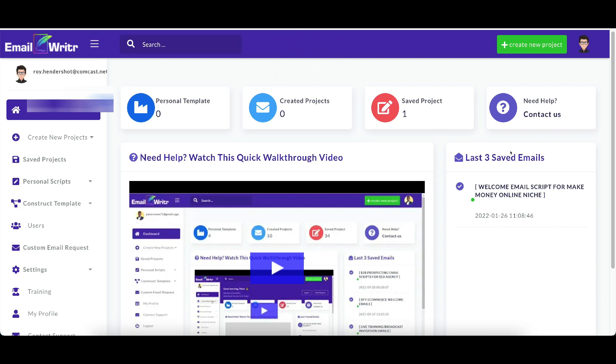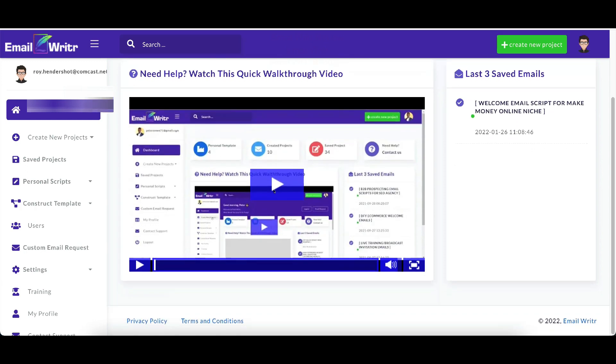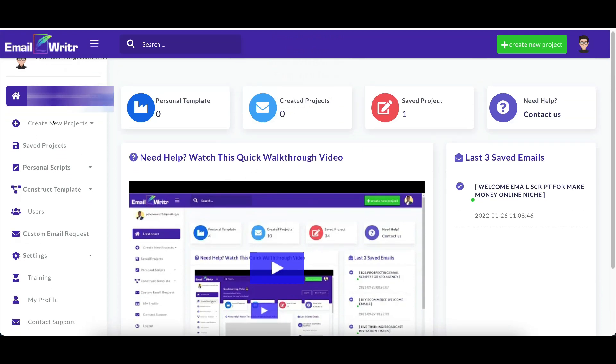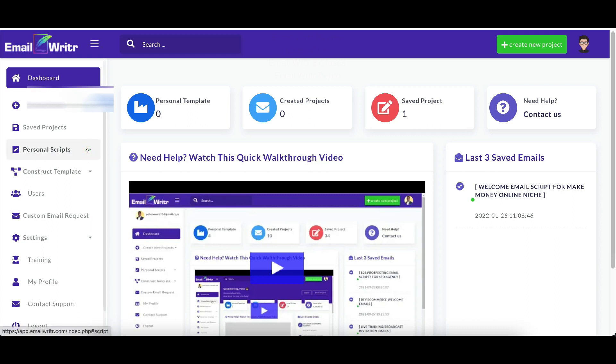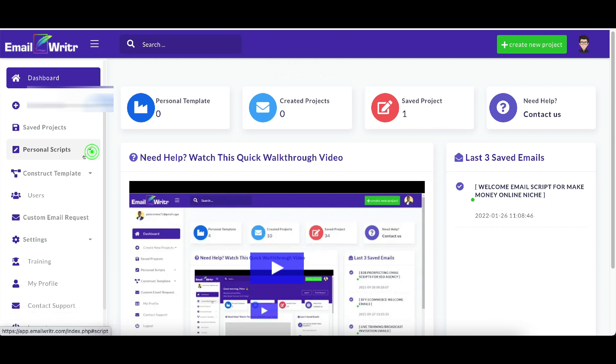Okay, so this is the dashboard of Email Writer and just here's some quick walkthrough video here in the middle if you're brand new to it and you don't know how it works. So over here on the left-hand side, that's where your navigation is going to be. So you can create new projects, you can create save projects, you can create personal scripts, you can create a new script and you can look at your save scripts.